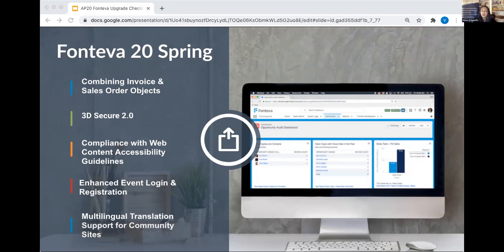On the screen we have listed a few things related to the Fonteva upgrade — the last upgrade release update they had and the benefits you'll see. We won't cover all of these today because some are just additional new features that are easy to turn on. Today we really wanted to focus on areas you may be more hesitant about, which are the combining of invoice and sales order objects and 3D Secure 2.0, and Rajiv will go through those today.